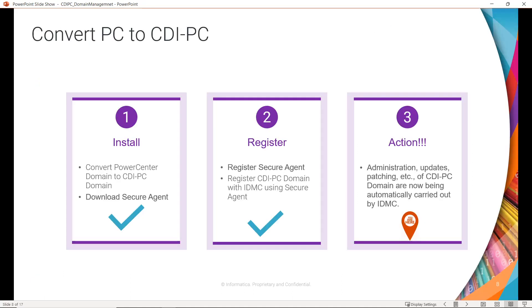As we have seen in the previous CDI PC playlist, these are the main three steps to convert a PC domain to a CDI PC domain. In the previous part, we already covered how to install and register a CDI PC domain. Today in this part, we are going to cover what actions can be performed on the CDI PC domain. Actions means administration, updates, patching, etc. of the CDI PC domain are now being automatically carried out by IDMC.